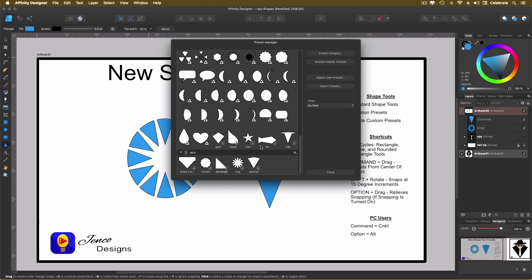Now I also created some ones up here that I created. This is the tie that I made for the little spy guy. And this is the way I created his hat. So I use the call out. So that's the shape presets. So you can create a unique shape and you can save it as a preset.